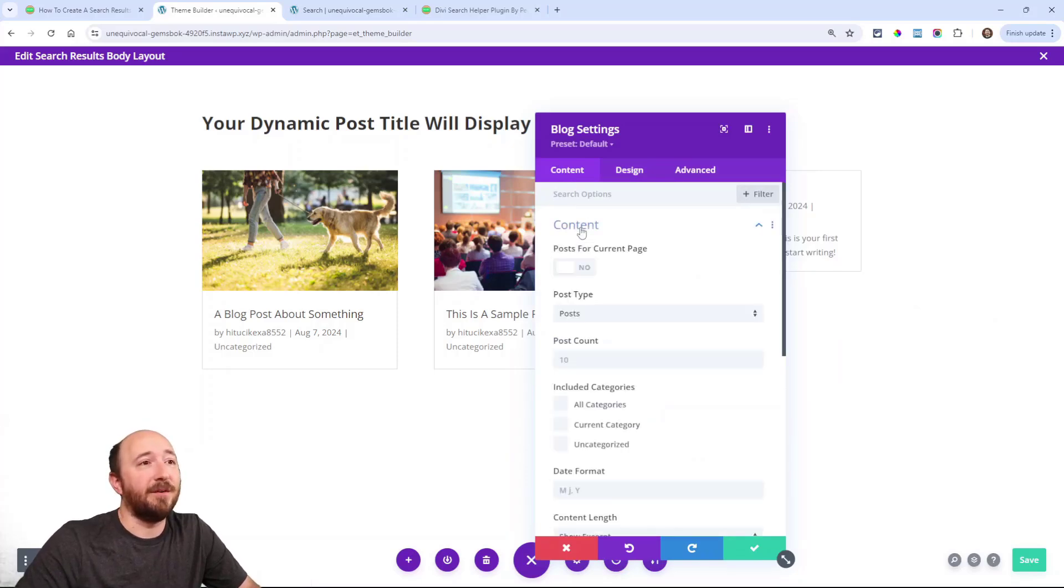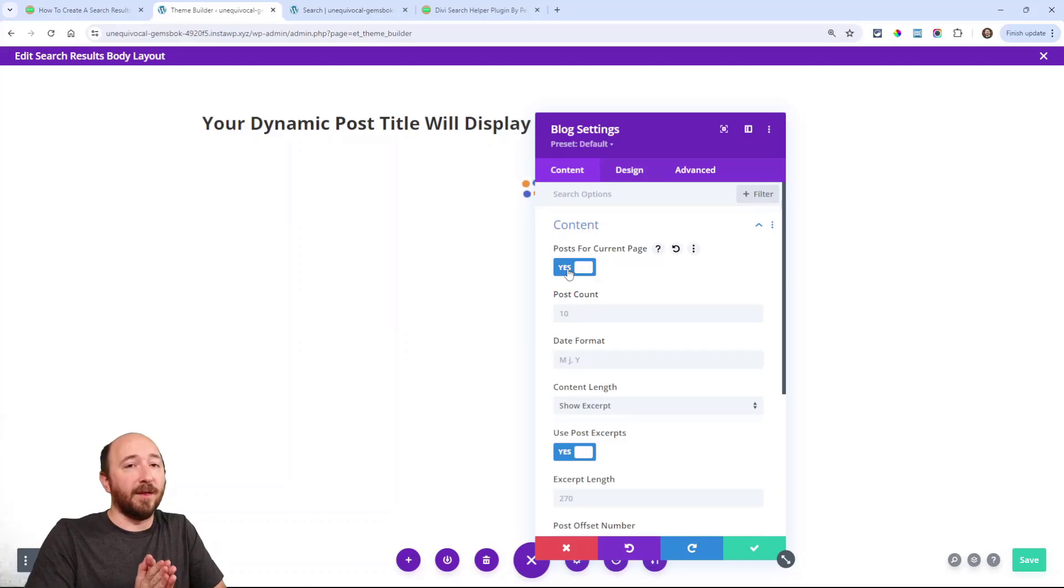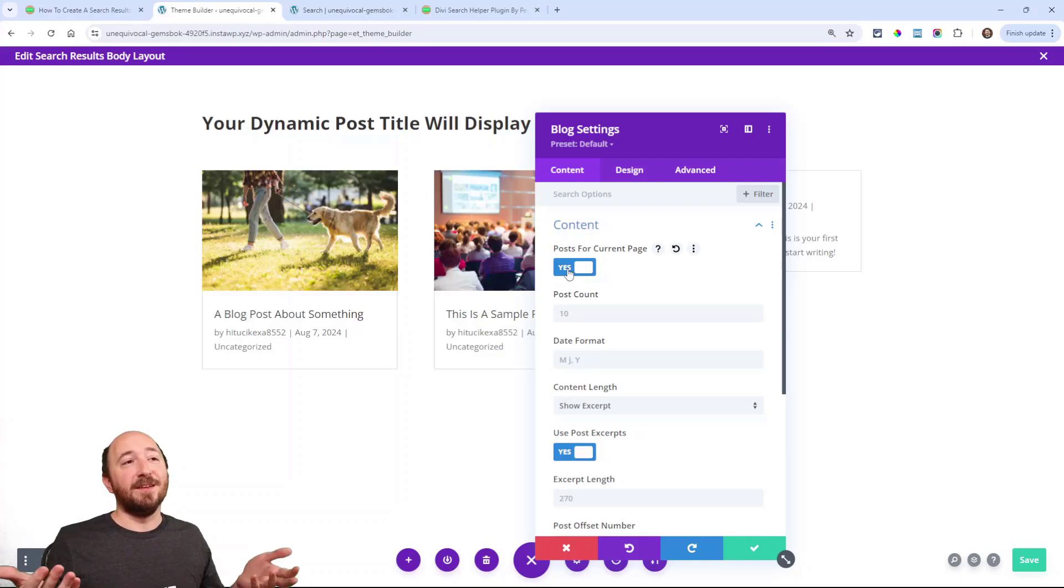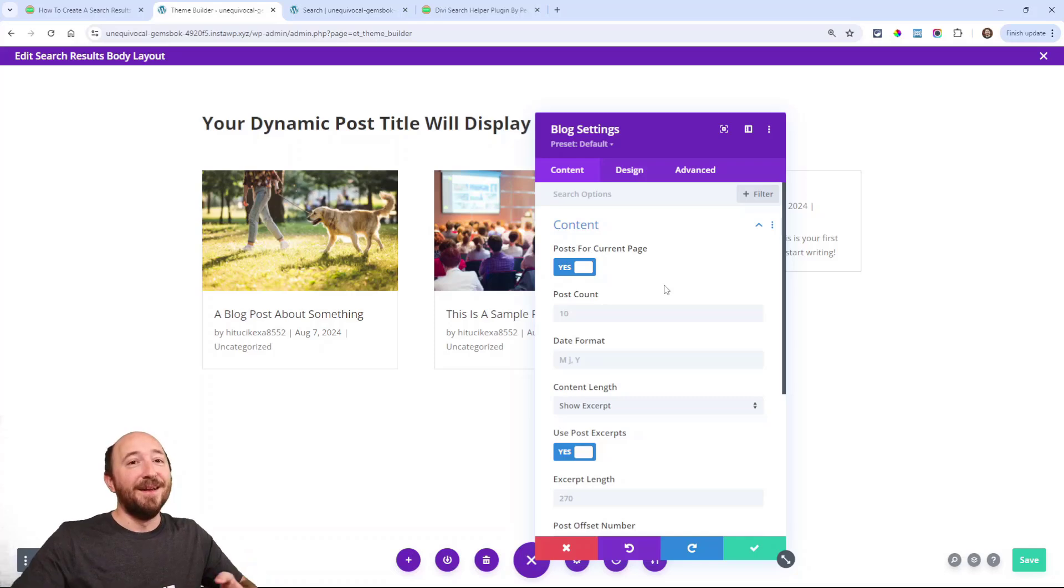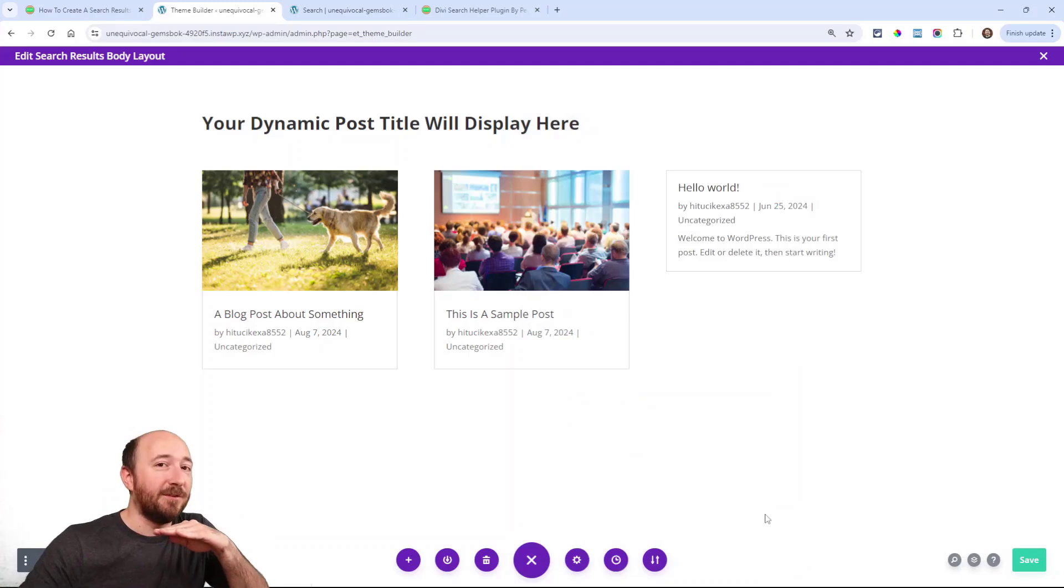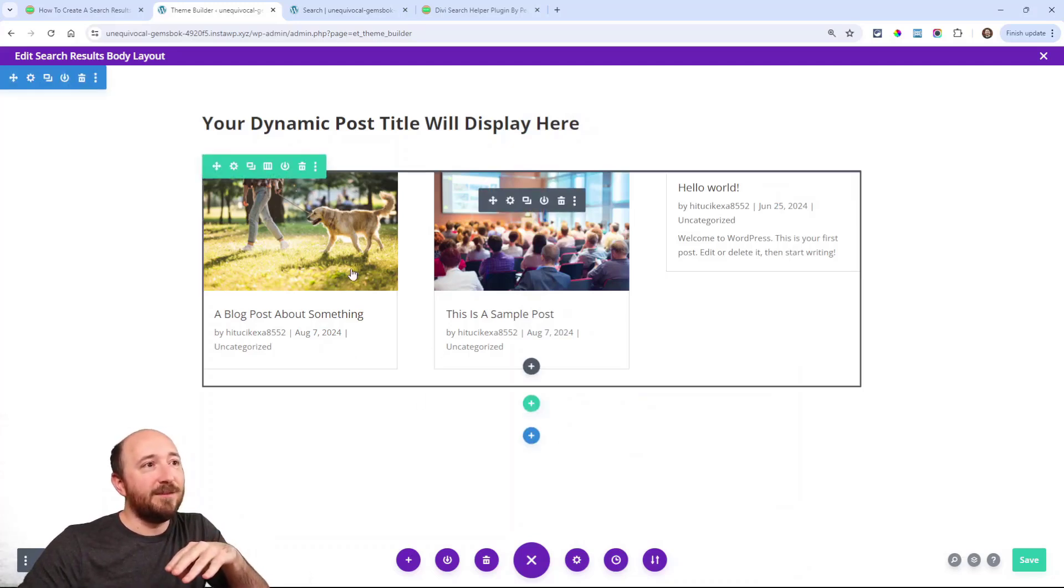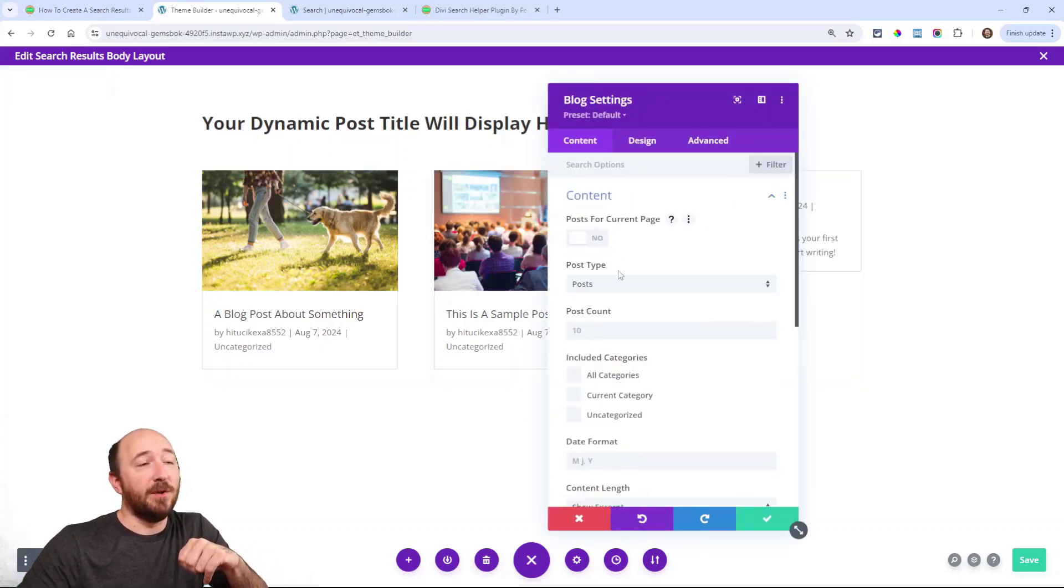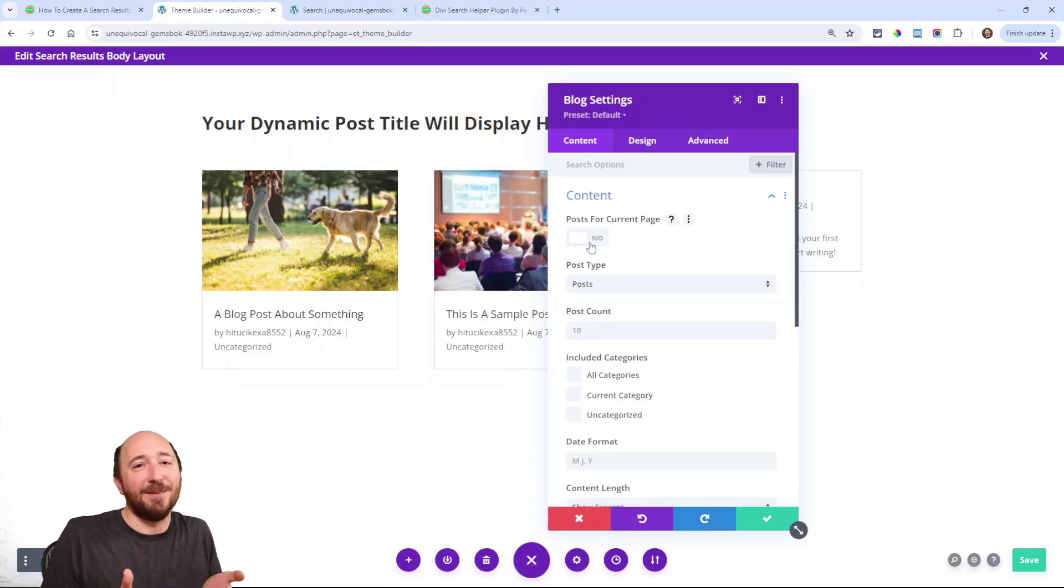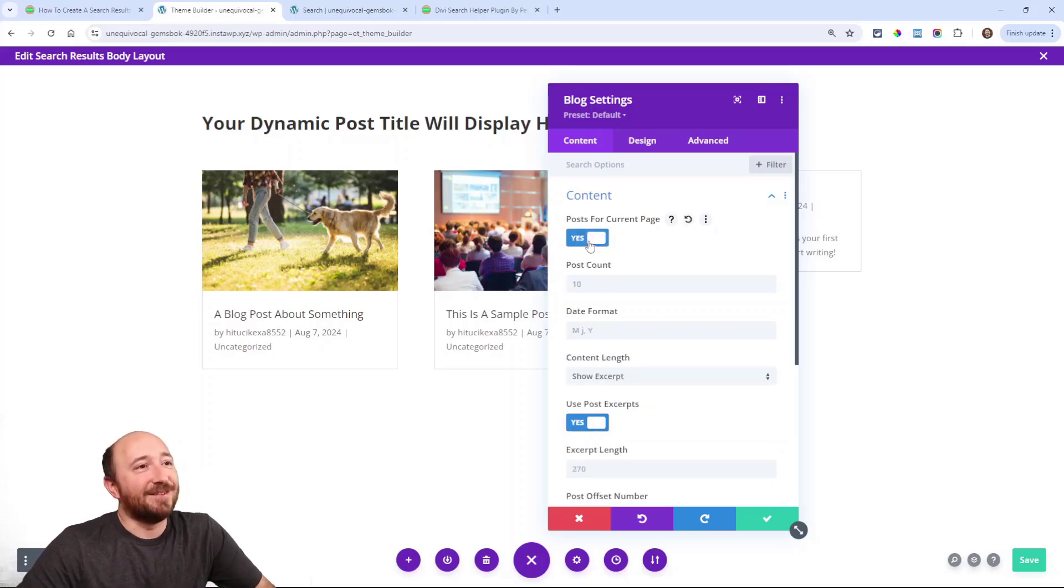Alright. So there's really only one setting that you have to change. And again, change whatever you want. But under content, post for current page, that is absolutely critical. You have to do that. I wish this was named better. Basically it means enable dynamic content. So when you see posts for current page, just translate that to enable dynamic content. That means that whatever search term you type into the search bar, these blog posts can match that. If you didn't have this enabled, it would literally put like just the normal latest blog posts. It would literally not be the search results.